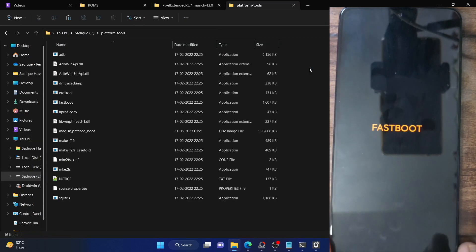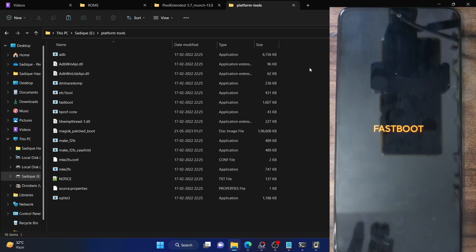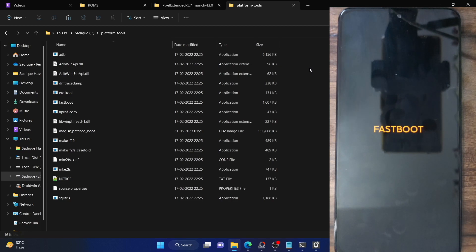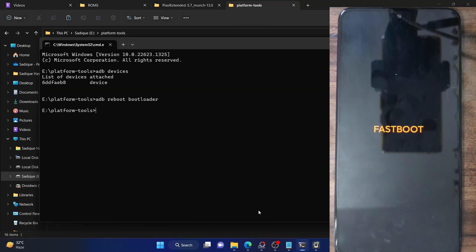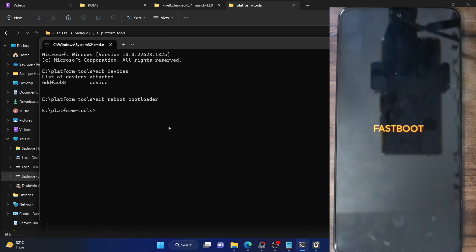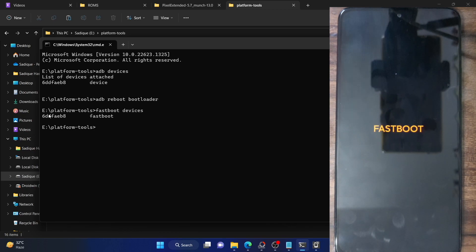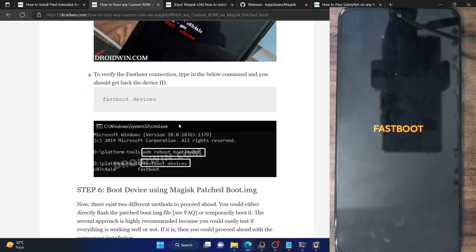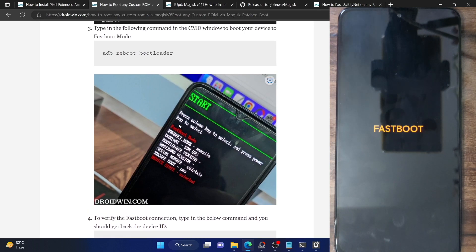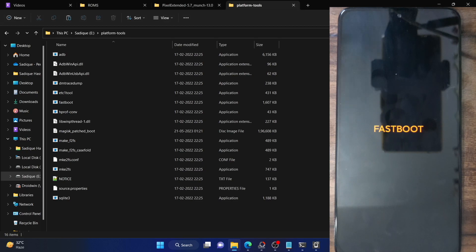Our phone is now in fastboot mode. Note that this fastboot screen may vary depending on your phone — this one is for Xiaomi, Redmi, or Poco devices. Open a CMD window inside the platform tools folder and type 'fastboot devices', making sure you're getting a serial ID. If you're not getting any ID, you will have to install fastboot drivers onto your PC. I have a guide on that — please make sure to install those fastboot drivers.